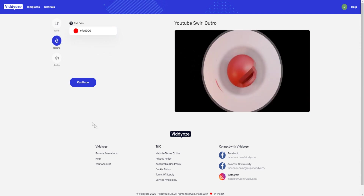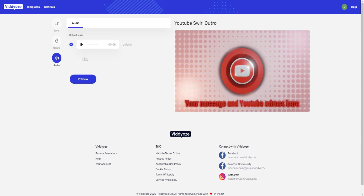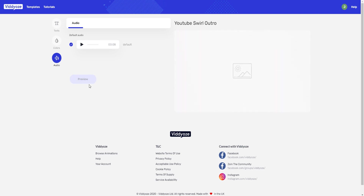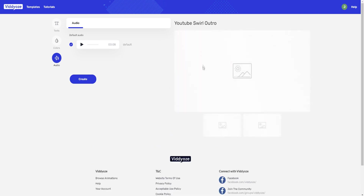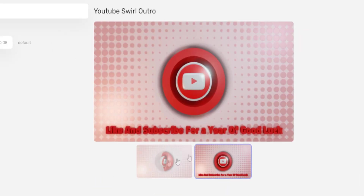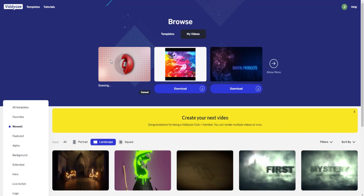You can change the colors as well, but since this is a YouTube outro I'll leave it red to match YouTube's branding. I'll leave the audio as-is. Clicking Preview generates a preview of the animation. I like how it looks, so I'll click Create and it will render the animation live.